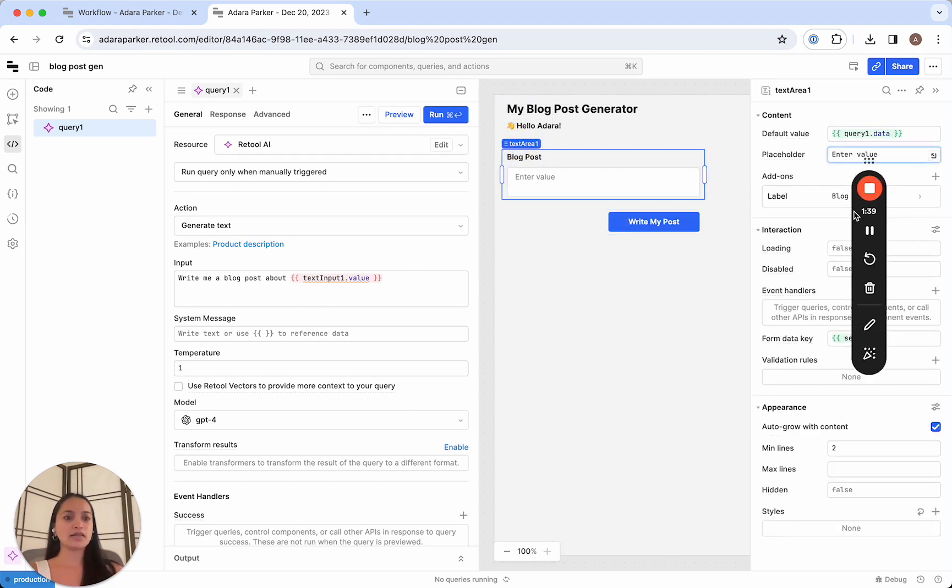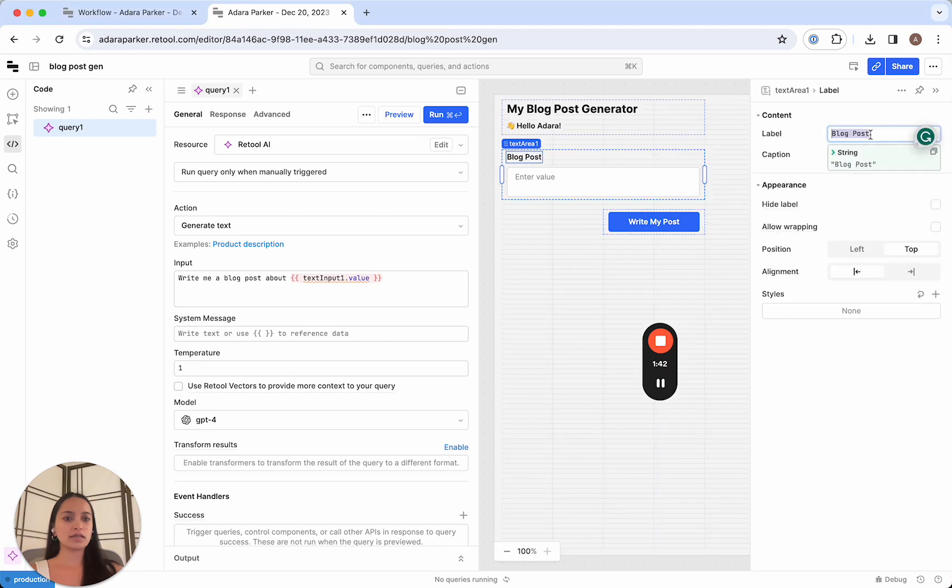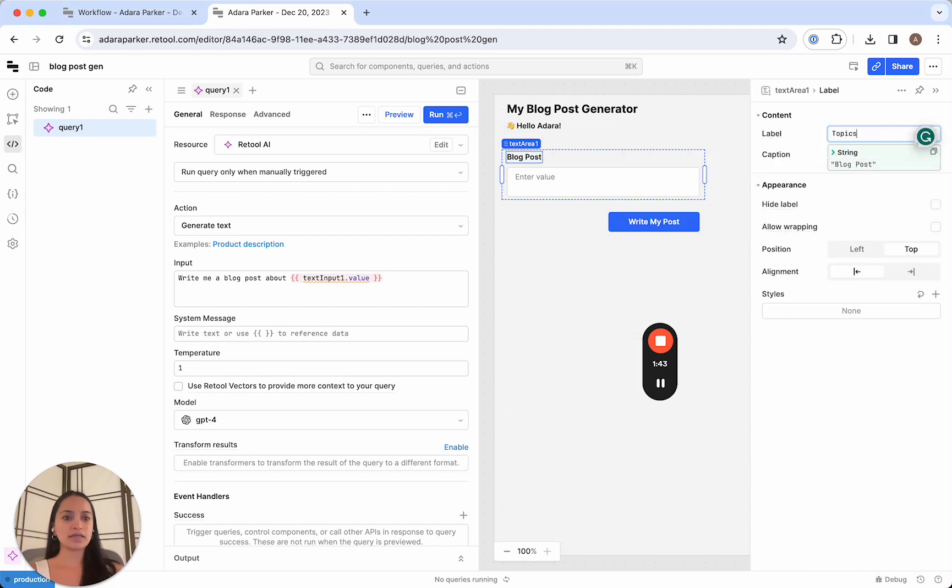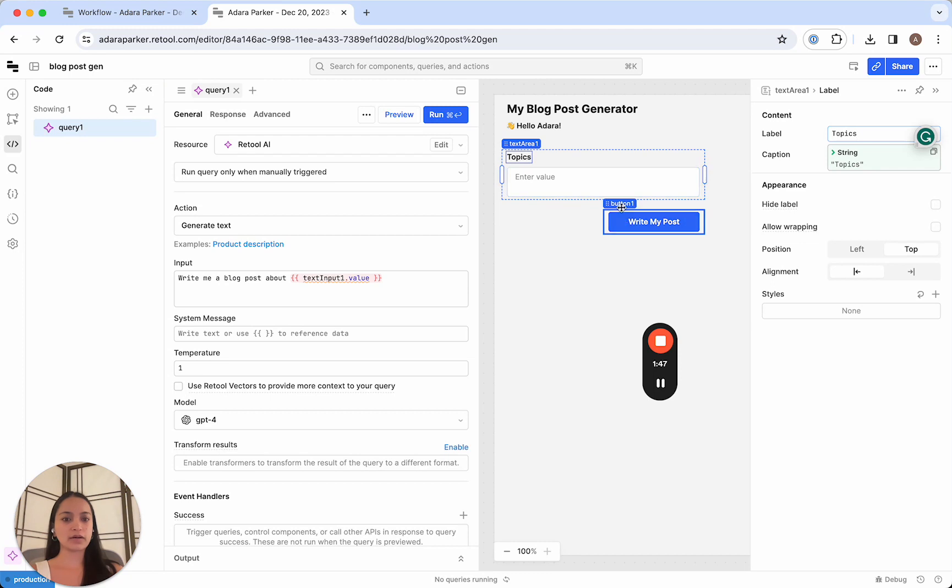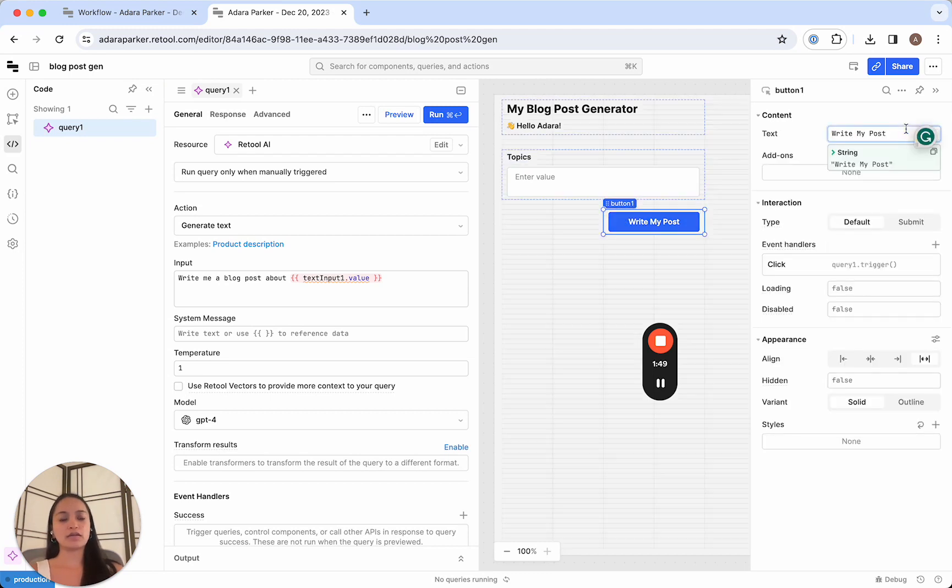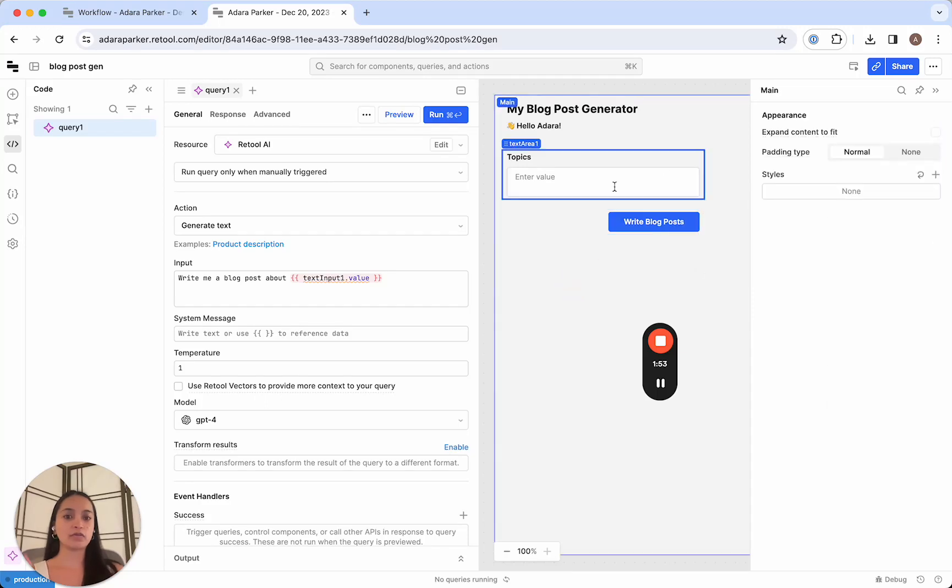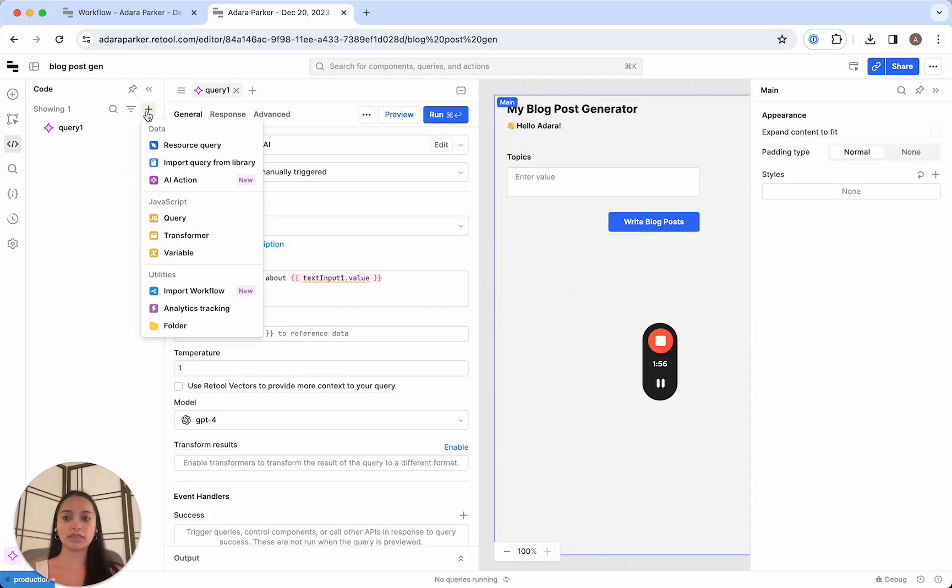And then here, we're going to call this topics. And this is where we will paste all of our topics. And then this button will then fire off the workflow and call the workflow we just built, passing it all of the blog posts.